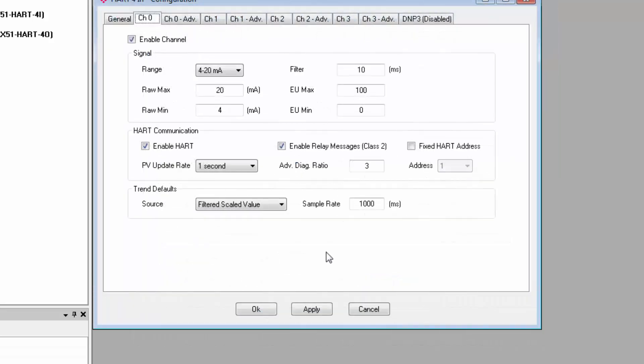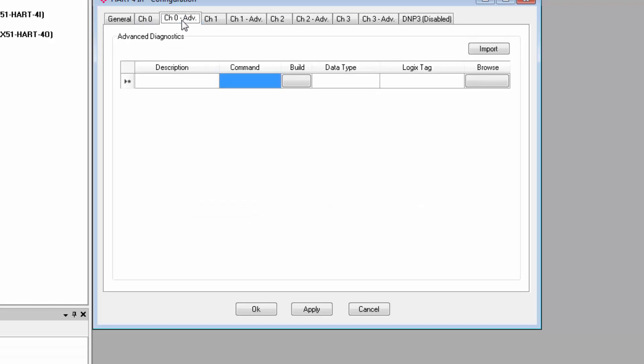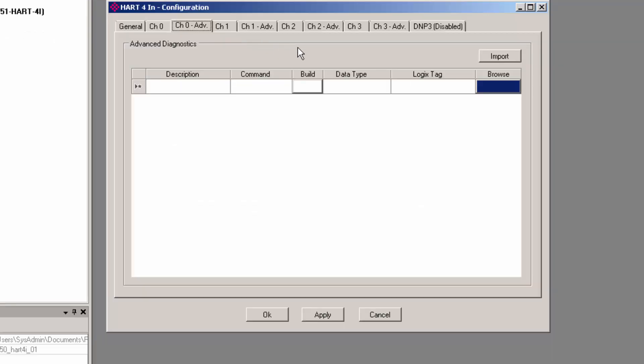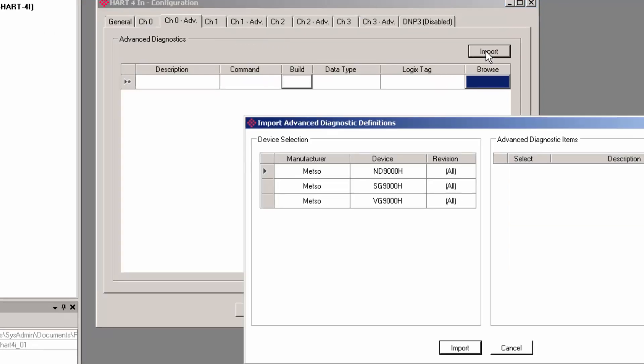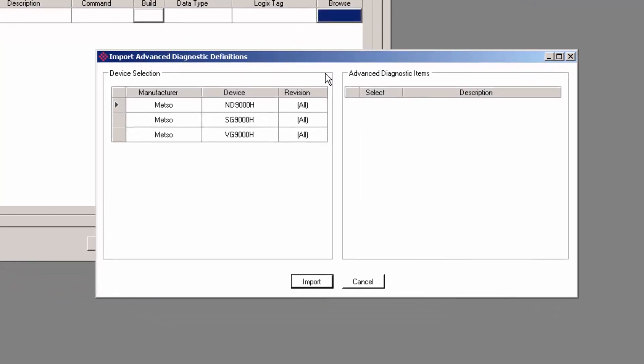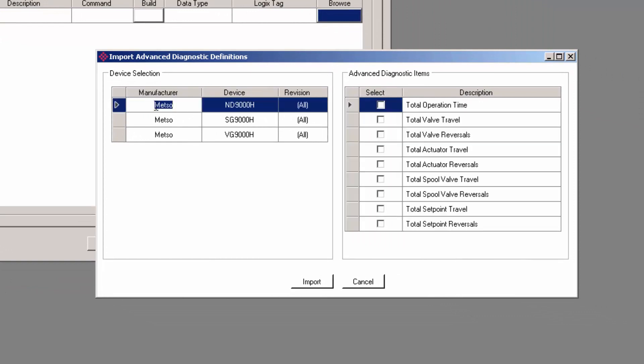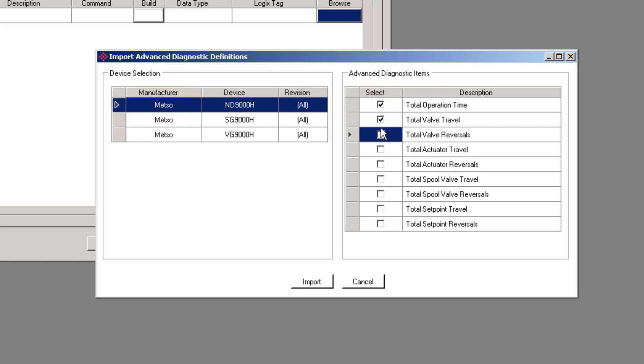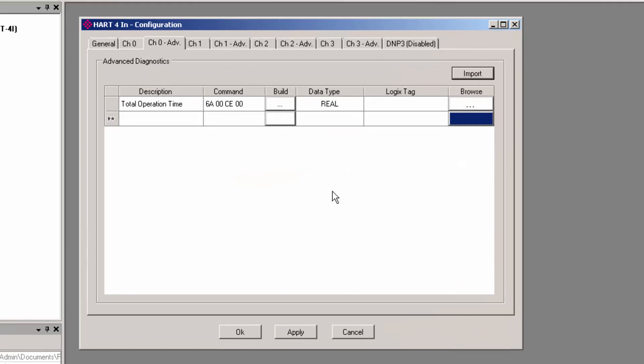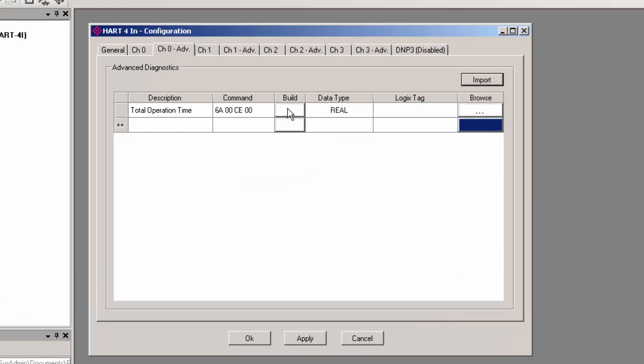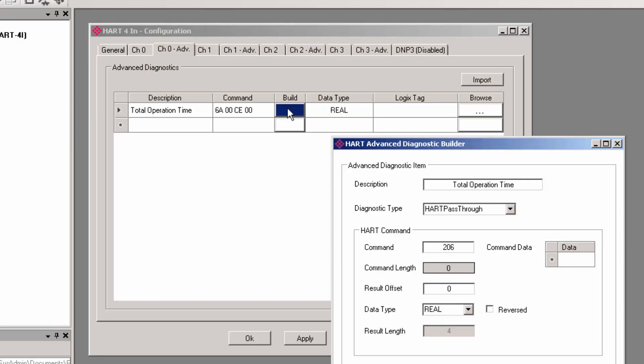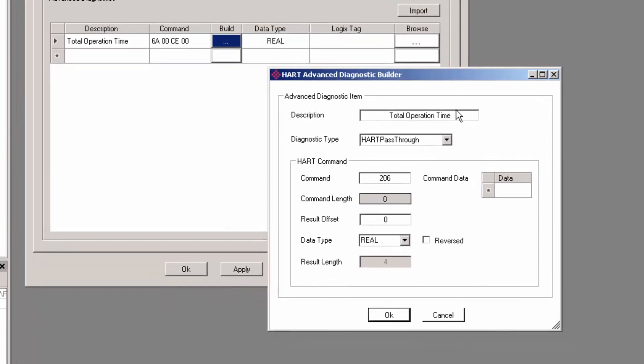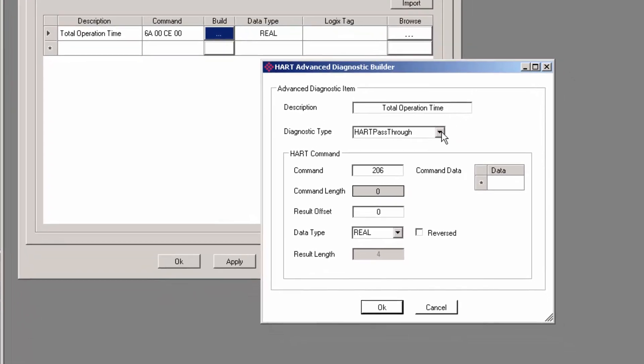Moving back to the 4i, next to each of the channel configuration tabs, there's a tab for advanced diagnostics. This allows you access to parameters for your devices that might not be accessible through normal HART commands in the control system. Parameters like uptime on a device, or other diagnostic data that might allow you to better optimize your process. To set this up, you just enter a name for the parameter that you want to include in your Logix program. Then you would build a HART command by clicking the Build button here.